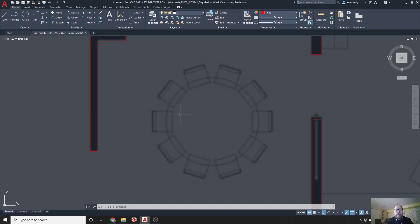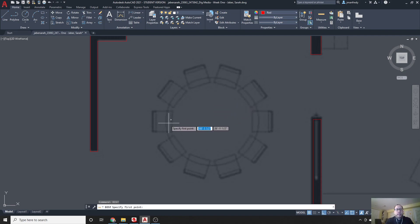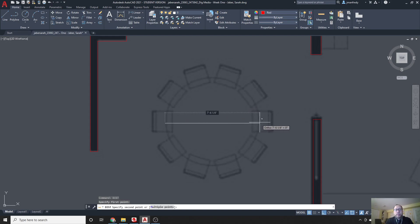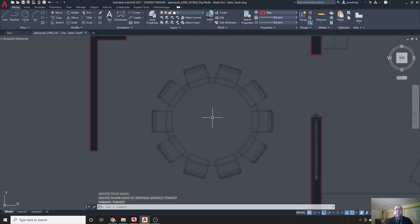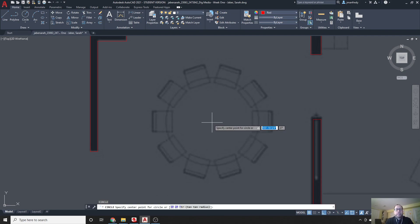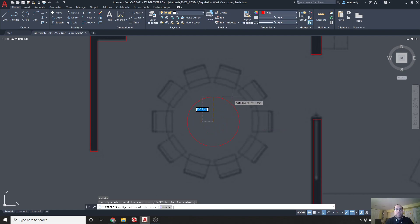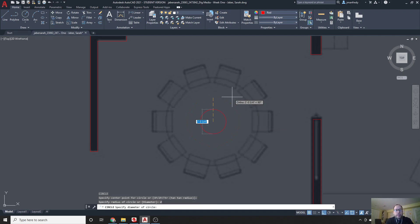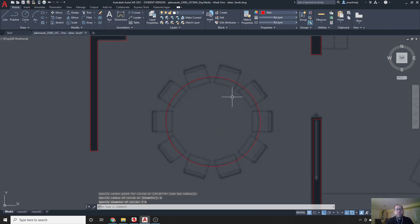First off, we need to figure out how big is this table. So let's do a DIST, and simply go from left to right, and it tells us the table is about seven foot, let's call it seven foot six. So C is for circle, enter, I click the center point, and I do D for distance, or rather diameter, and I type seven foot six. That gives me a seven foot six table. And luckily I was pretty close to the right spot.